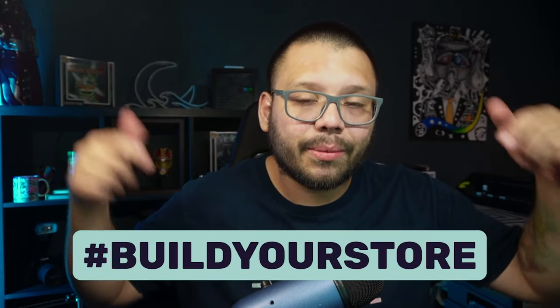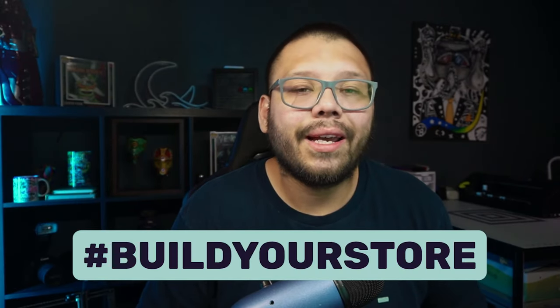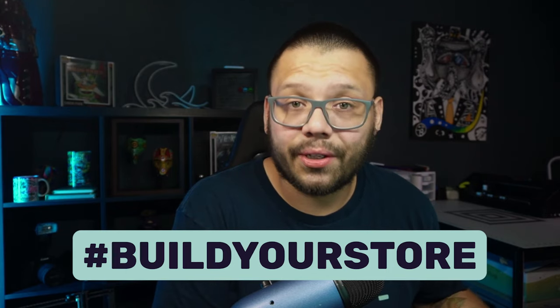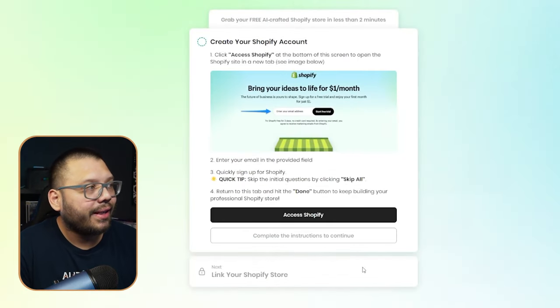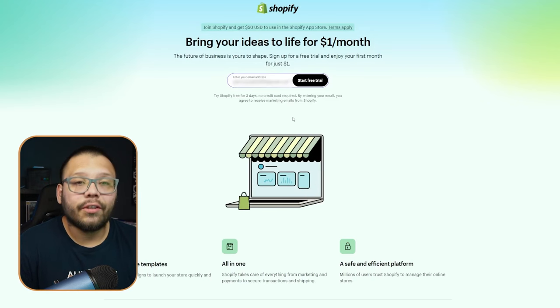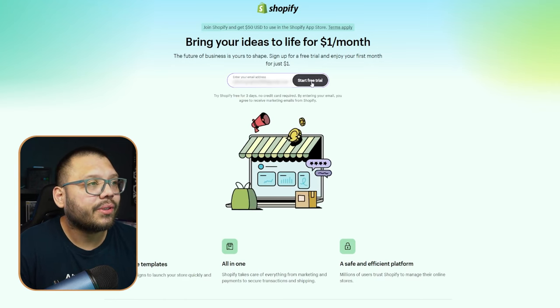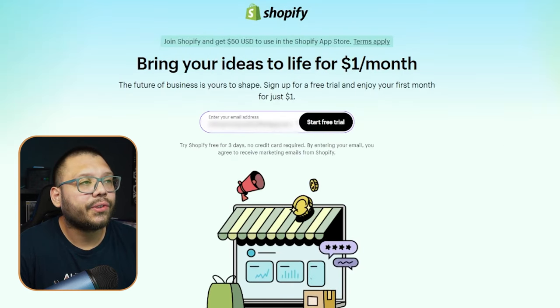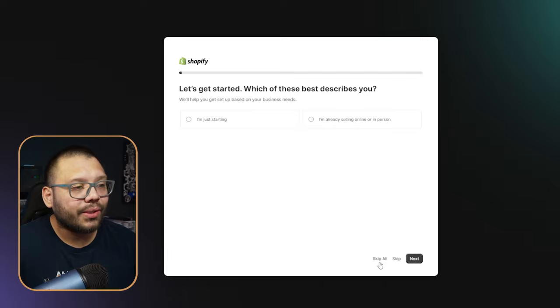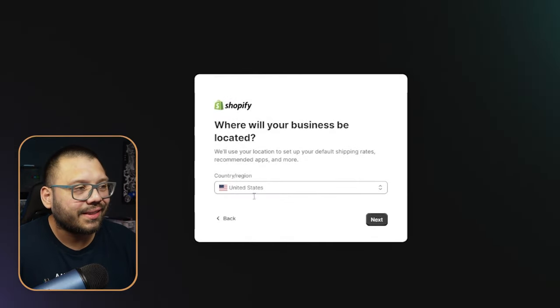If you want access to that cheat sheet, just go ahead and comment down below the hashtag 'build your store' and let me know what your takeaway is from this video. Let's continue — go ahead and click on 'Access Shopify.' From here it's going to ask for your email again; go ahead and type that in and click on 'Start Free Trial.' Right now you're able to get your Shopify plan for just one dollar for the next month — though these plans change all the time. Next up Shopify is going to ask a few different questions; just go ahead and skip all — it's not that important.